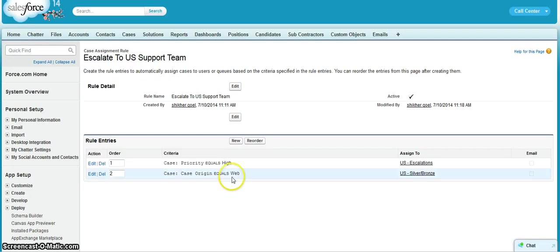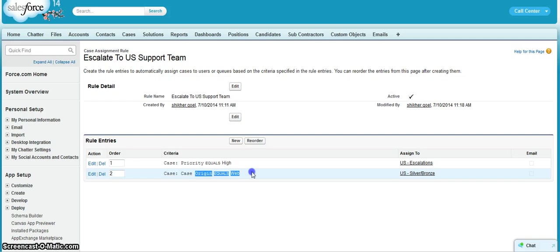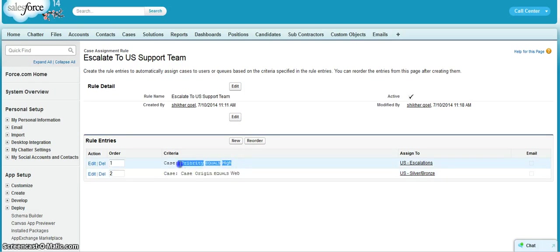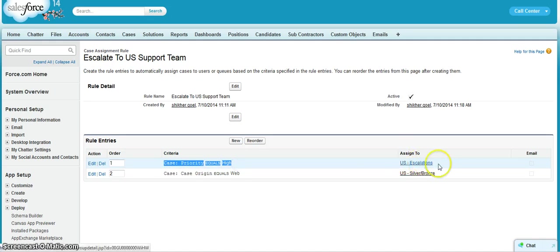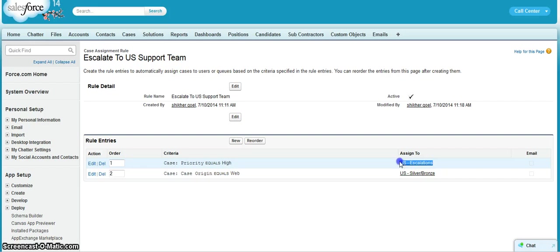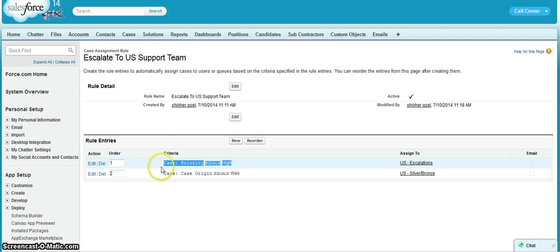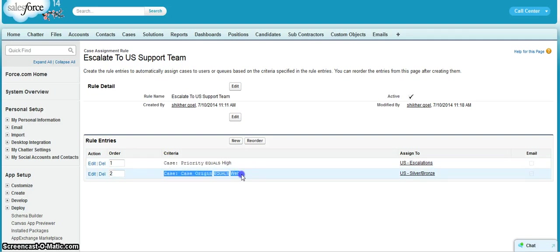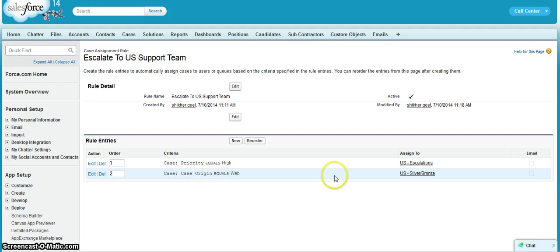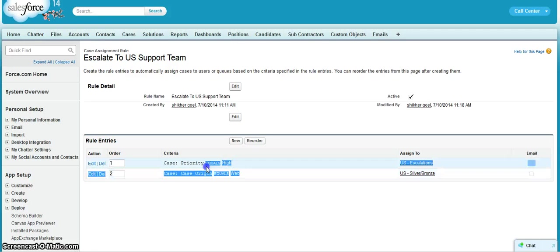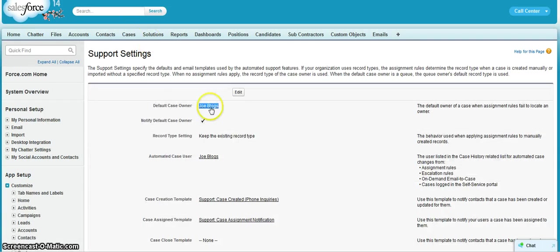So now if case priority equals to high and case origin equals to web, then first of all it will check this condition. If this condition is fulfilled, it will automatically assign this case to this particular queue. If this condition is not fulfilled, then we will go to the second condition and check whether the case origin is web or not. If it is web, then we will assign it to this particular queue. If both conditions are not fulfilled, then we will assign the particular case to Jyoti.